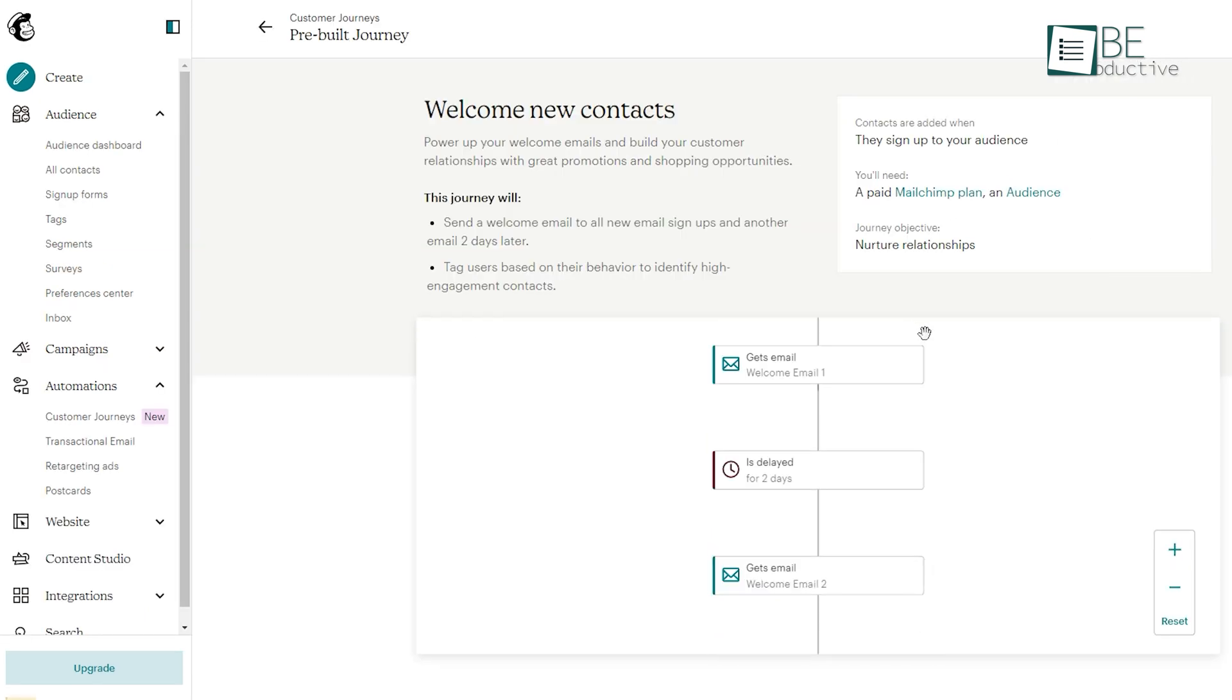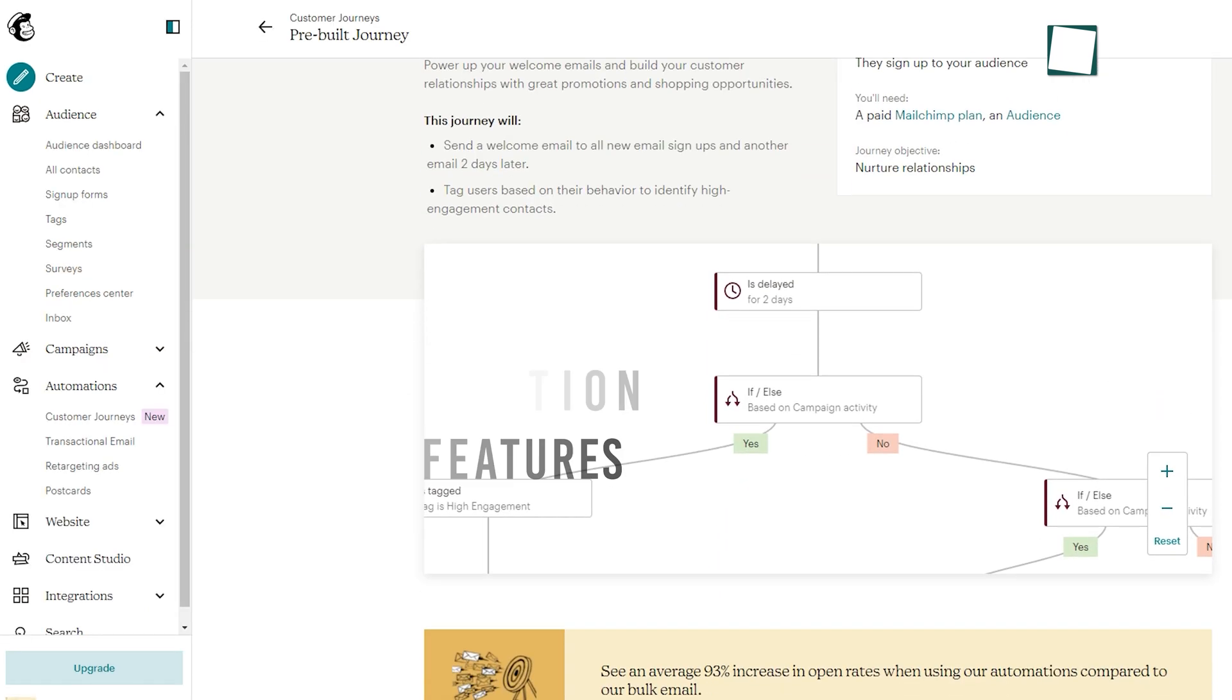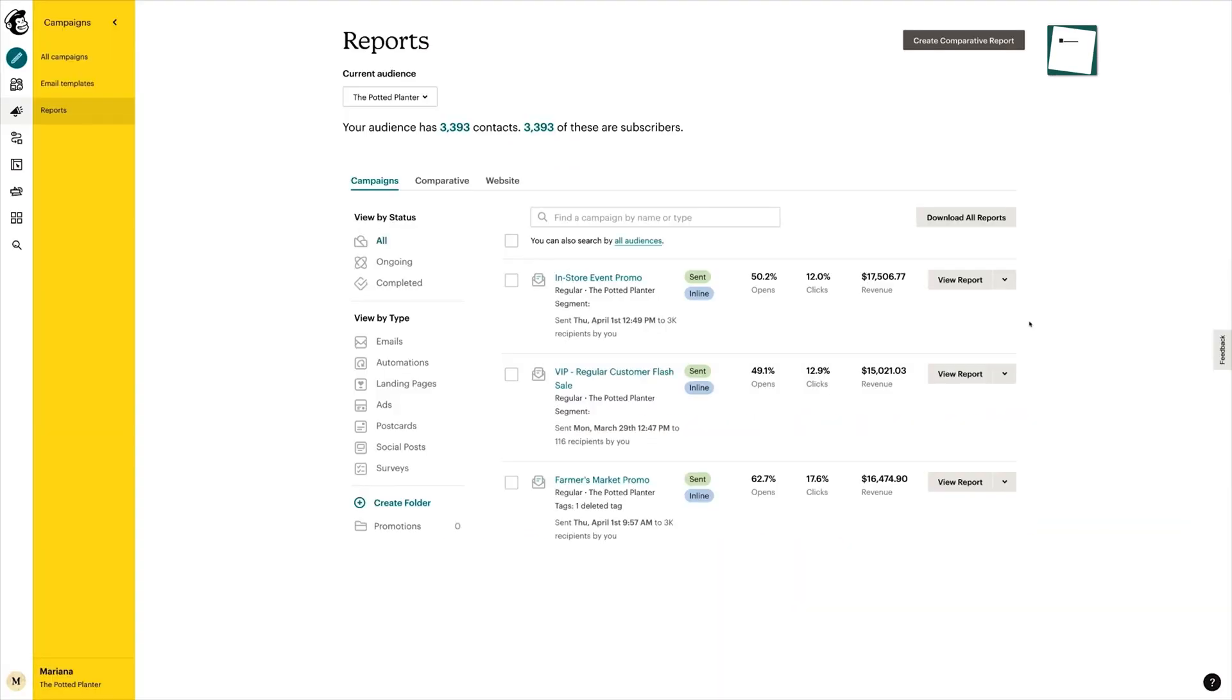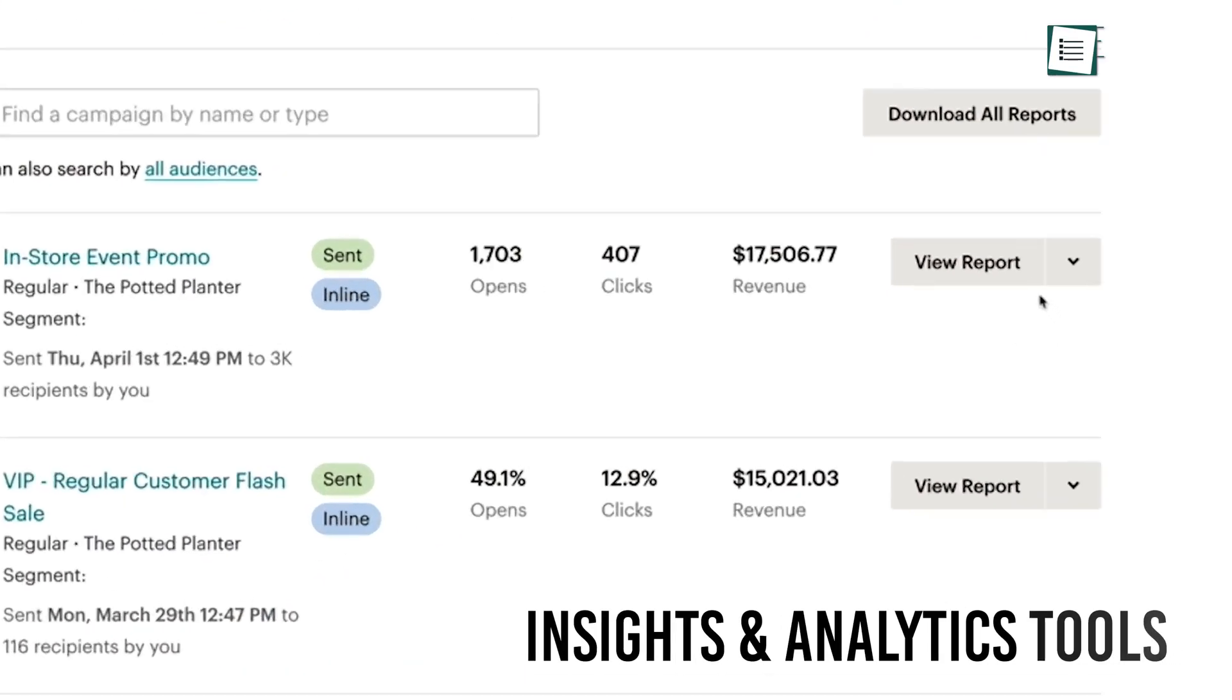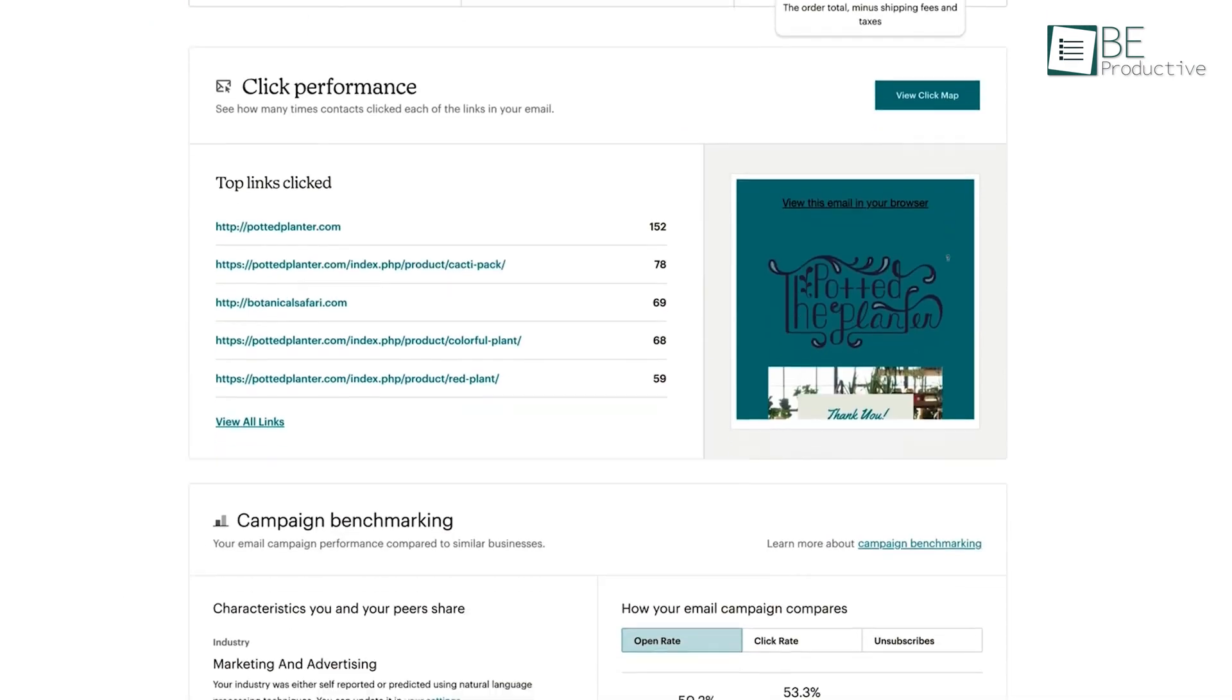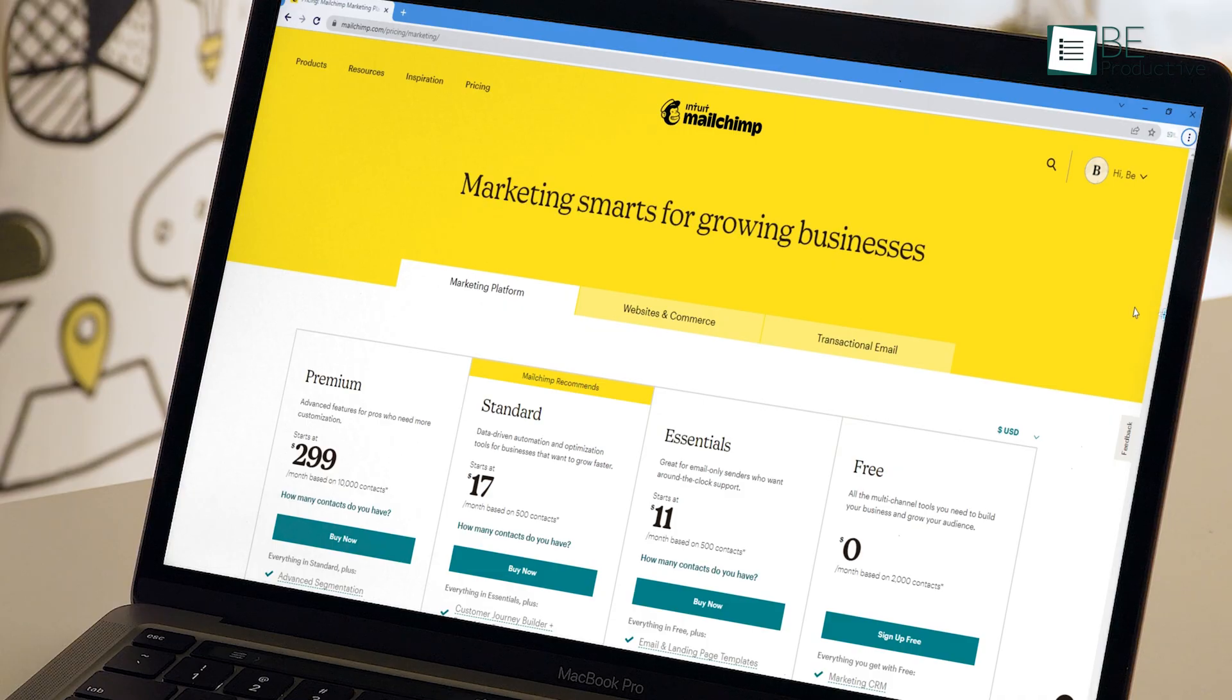It also has robust automation features, so you never miss an opportunity to connect with people when it matters the most. Best of all, it has solid insights and analytics tools to remind you what's working and what you should do next.